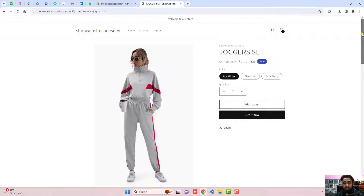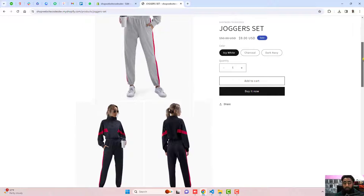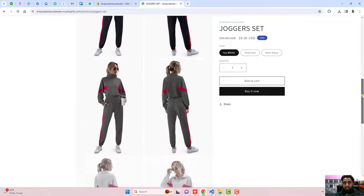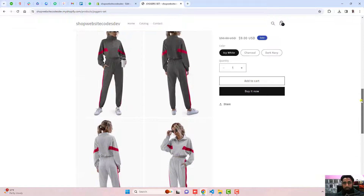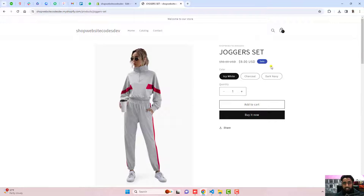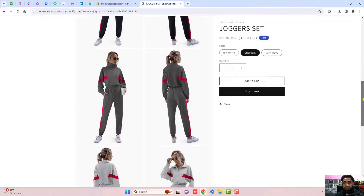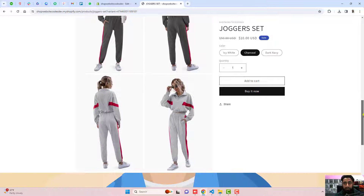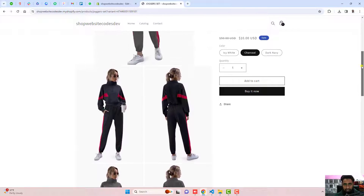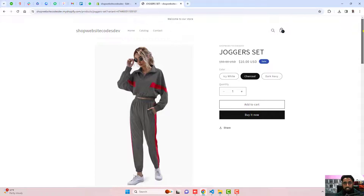In this video I'm going to show you how you can filter images on the basis of your color variants. On my store you can see that I have three color variants. I am interested to display images on the basis of color. For example, if I am selecting icy white color variant, only icy white images should be displayed and all other images should be hidden. In the same way if I'm selecting charcoal, I should have only those images which are related to charcoal.